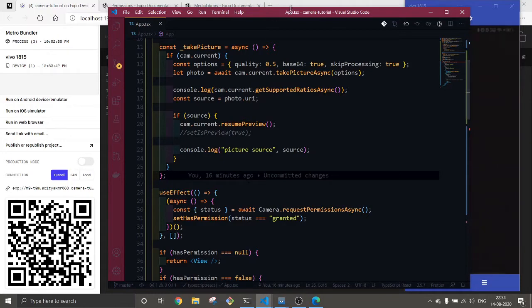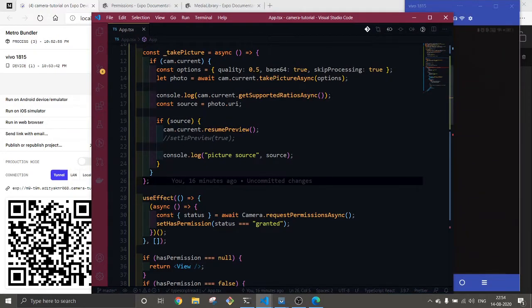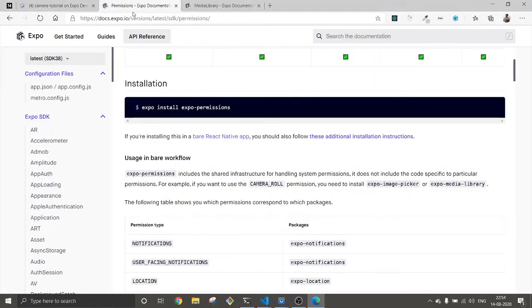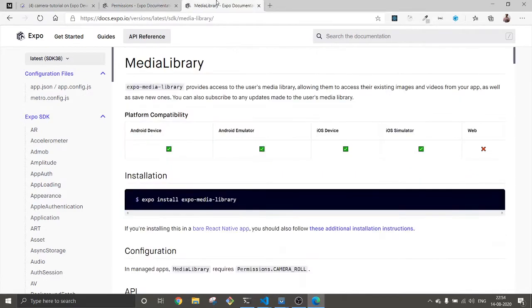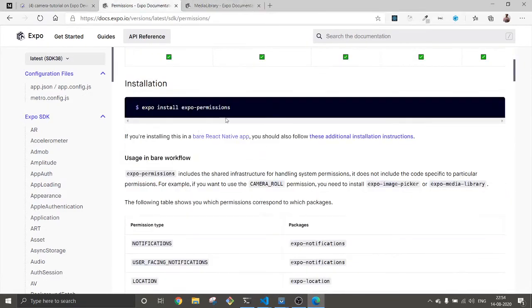For this we're going to use two packages. First is expo-permissions. The expo-permissions library will ask for permission for internal storage and we're basically going to use this camera roll permission.